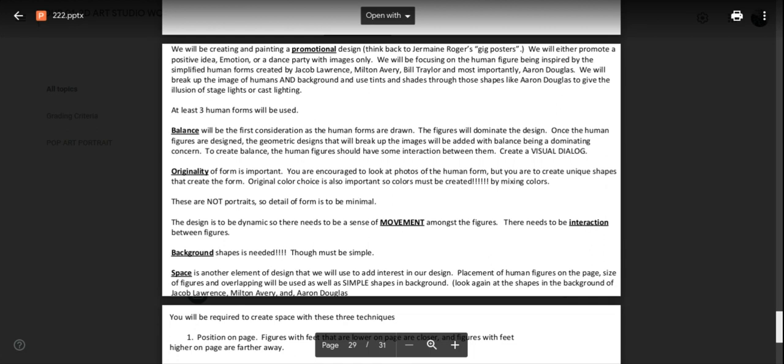Pick a particular dance. Don't just, you know, put in dance. Be particular. Name a dance move or a name of a dance. Put that in and look for searches. We will be focusing on the human figure and be inspired by the simplified human forms of the artists that we just studied. Jacob Lawrence, Bill Traylor, Aaron Douglas, Milton Avery.